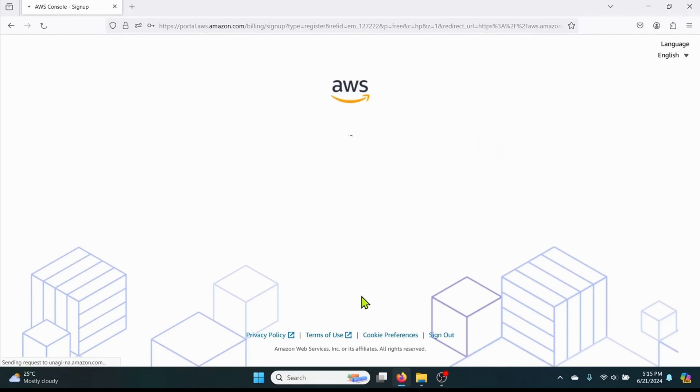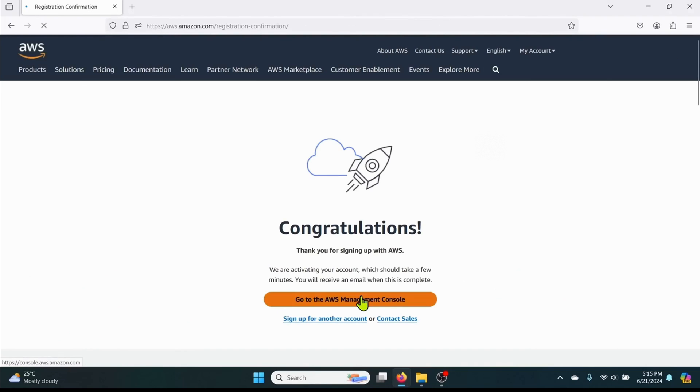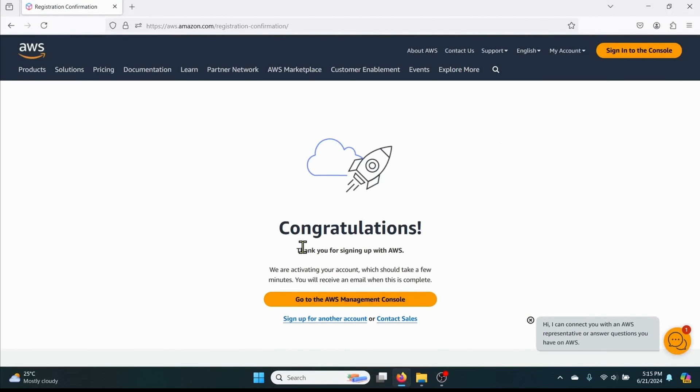You will see that your AWS account has been created successfully. You will also receive a confirmation email once your account is ready. Now you can sign into your AWS account.